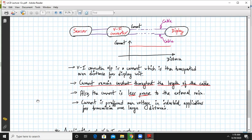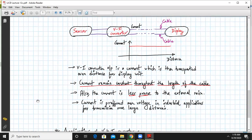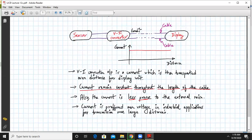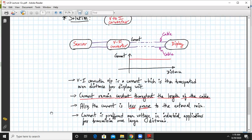Hence, the current medium of transmission is preferred over voltage in industrial applications, wherein you want to transmit some electrical quantity over large distance. So current is preferred. That's why we use V2I converters. That answers the question why.